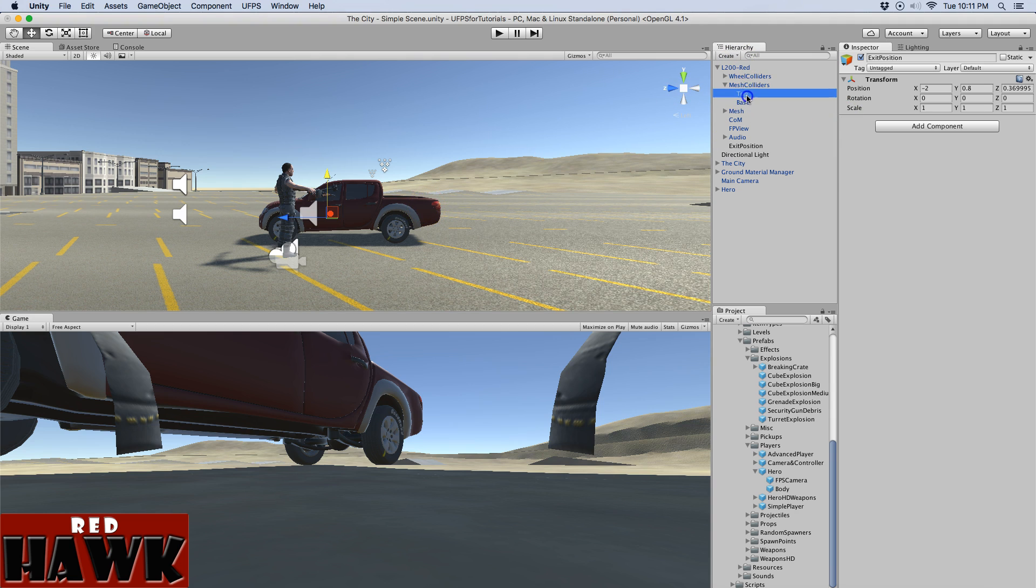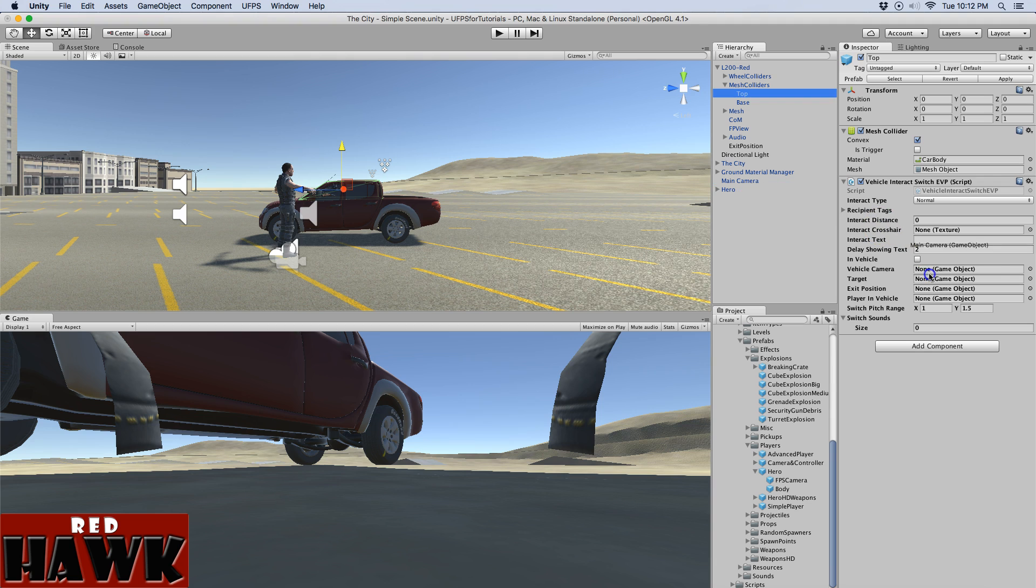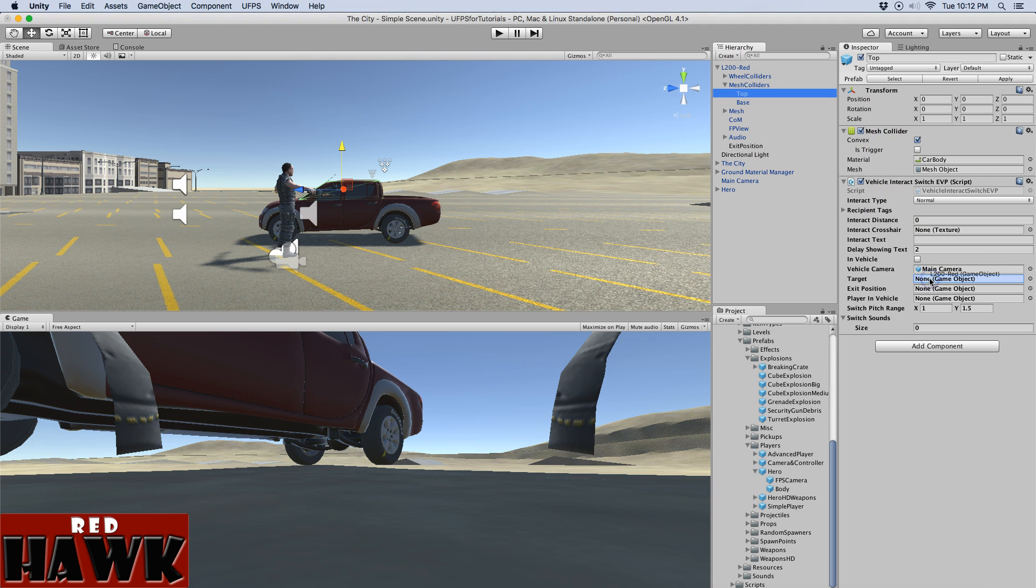So we'll go back to the top. We're going to assign our vehicle camera. The main camera is currently set up. That's how it comes with this scene. The target is going to be our vehicle. And then we assign our exit position.